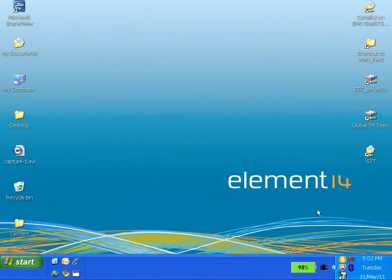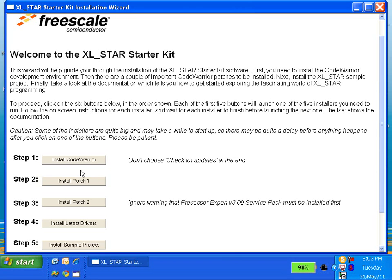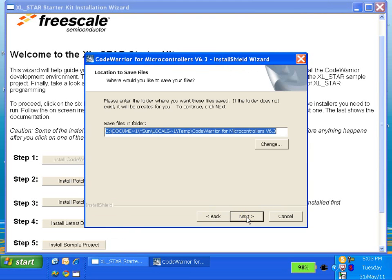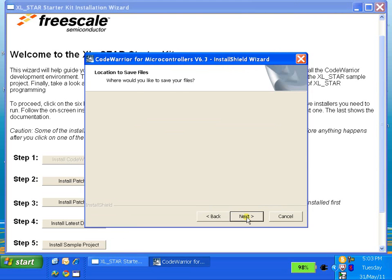When you insert the CD, the autorun feature should launch the XL Star Kit installation wizard. You can simply follow the on-screen instructions to complete each step. Step 1 is going to install the Freescale Code Warrior IDE software.